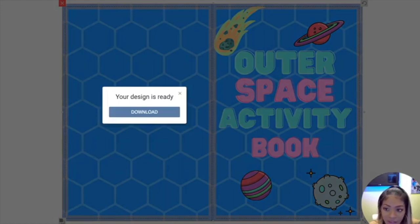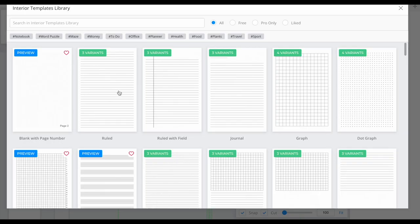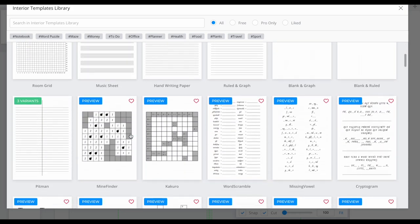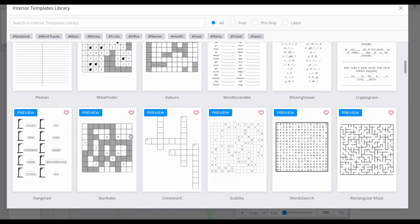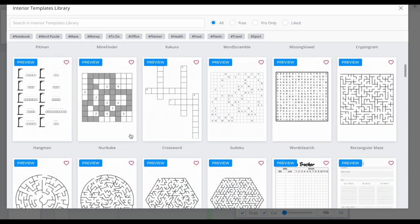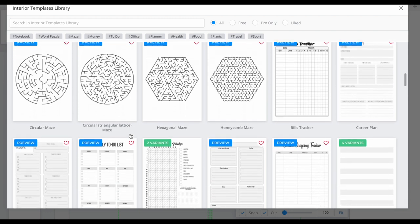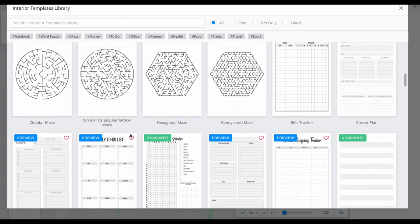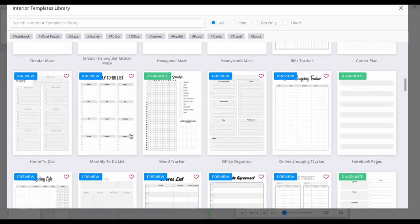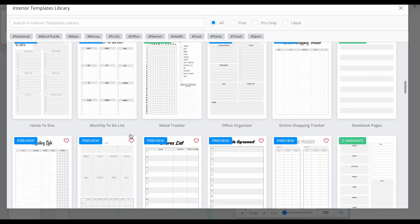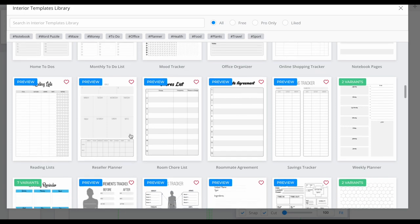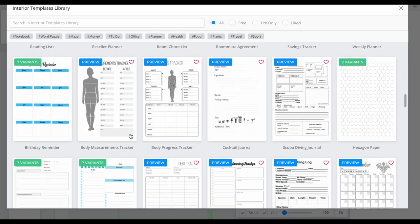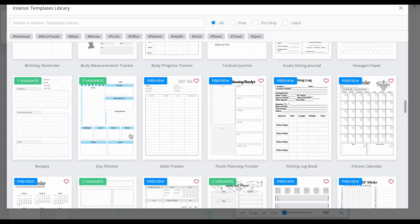Now that I have my cover downloaded, I'm going to go and create my puzzles. As you can see, there are a bunch of different templates to choose from. And real quick while I'm scrolling through, let me explain why I like to do activity books versus regular, like one type of book, like one crossword puzzle.